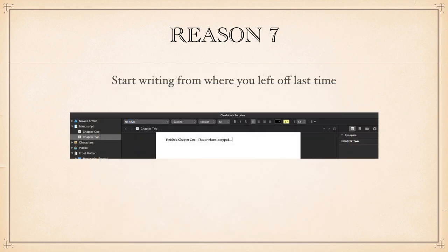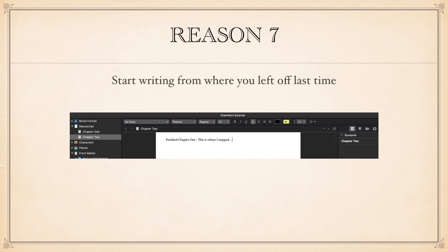Reason seven is the one I love. You don't have to page mark, bookmark or make notes when you're finished for the day. When you come back to your document, it opens up right where you left off last time you opened it.